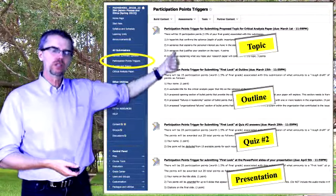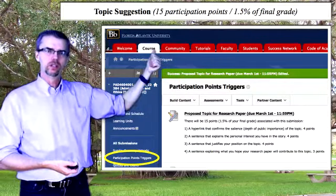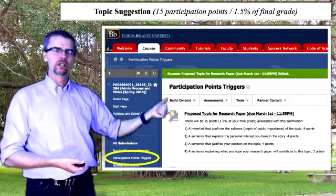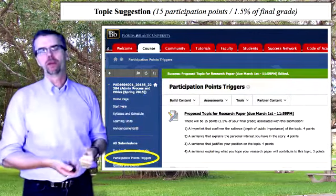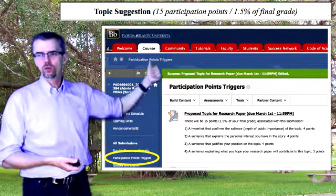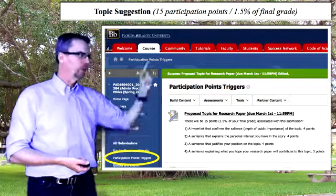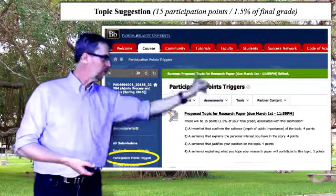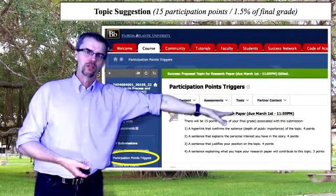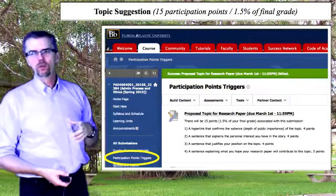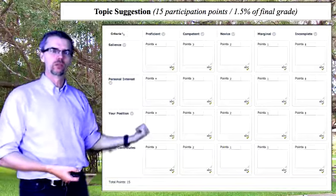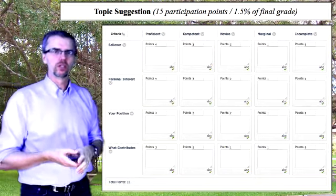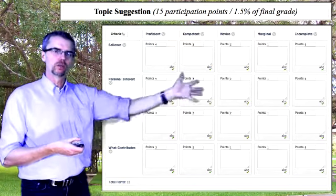I don't want you to just give me a topic. There are actually four steps included in putting together your proposal. You can't just say, 'I want to write about this ethical issue or crisis.' I need you to answer each one of these four points, and each one has a few points associated with it. You have to respond to all four before you'll earn the 15 participation points.